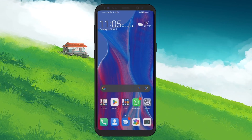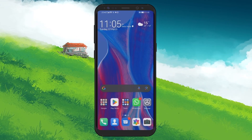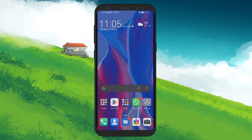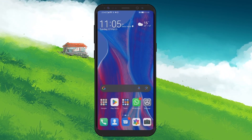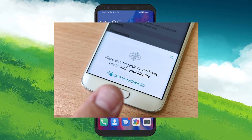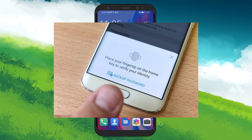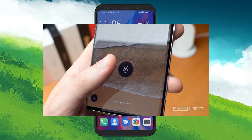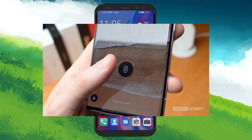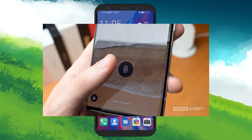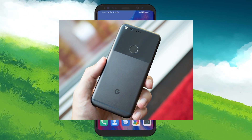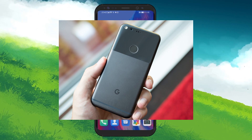First, it's crucial to confirm that your Android device actually supports fingerprint authentication. Surprisingly, not every smartphone is equipped with this feature. Take a moment to inspect your device — many modern phones embed the fingerprint sensor within the display or on the back.